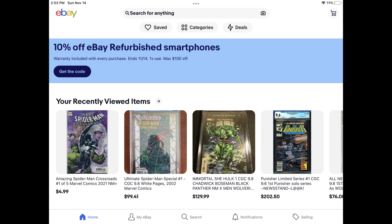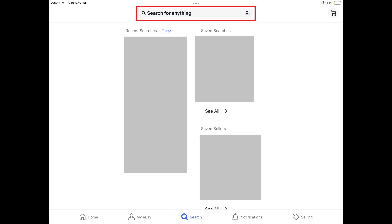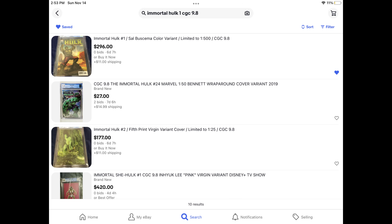Step 1. Launch the eBay app on your iPhone, iPad or Android device. Tap Search in the menu along the bottom of the screen, and then search for the item you want to see the past sales prices for. You'll see a list of search results for that item.